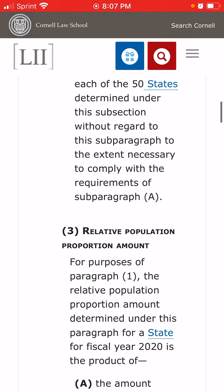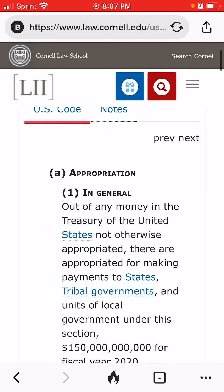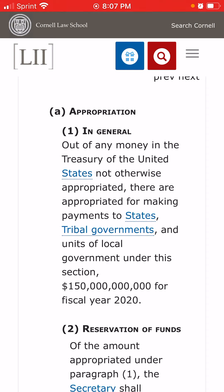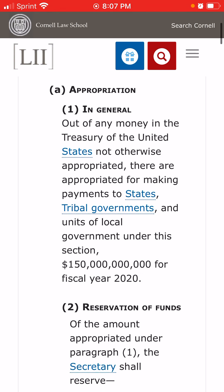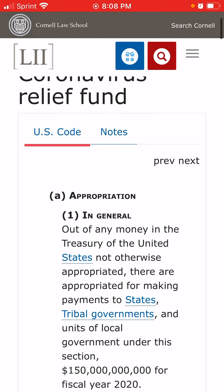It says out of appropriation. With the government, there are appropriations and there are entitlements. Appropriations generally can vary; entitlements are guarantees. So this calls it an appropriation. It says out of any money in the U.S. Treasury. Now we know they didn't really get the money out of the U.S. Treasury — they probably printed it for this purpose.